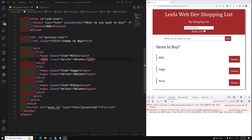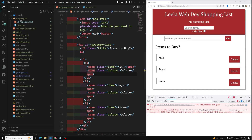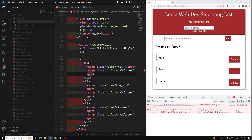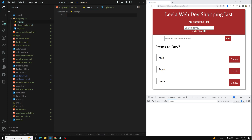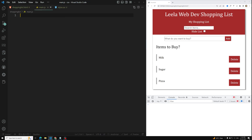So manipulating the DOM — let's try to do it now. Here we have added this main.js file, so let's create that main.js file. I have created main.js here, let's go into this one.